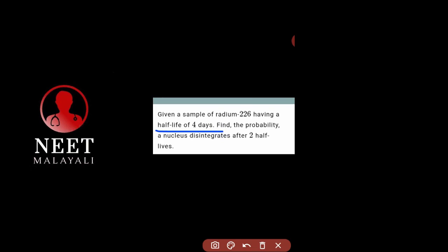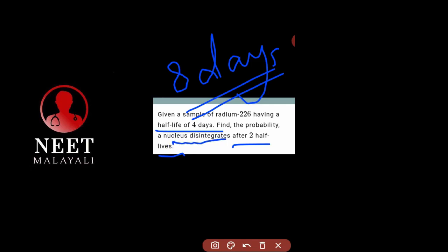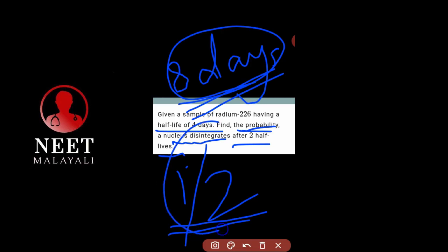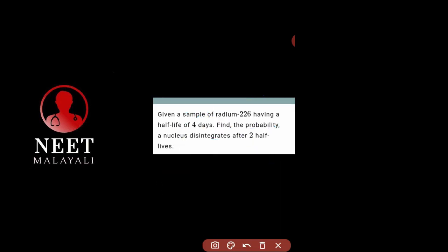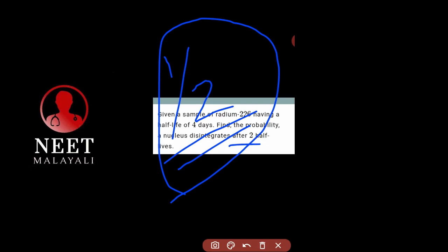Half-life is 4 days. Two half-lives — that is the second half-life. For one nucleus that will disintegrate, if the half-life is on one side, the probability of any nucleus disintegrating is 1 by 2. So what is the probability? 1 by 2 is the probability. For two half-lives, it is always 1 by 2.